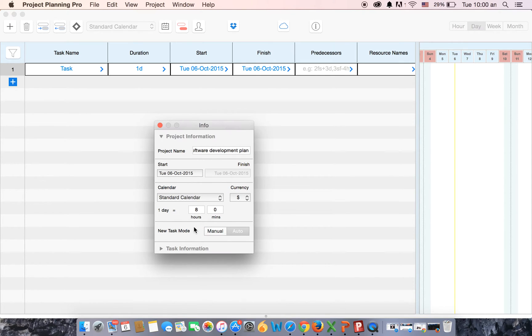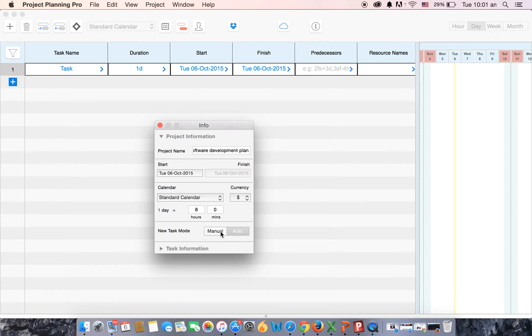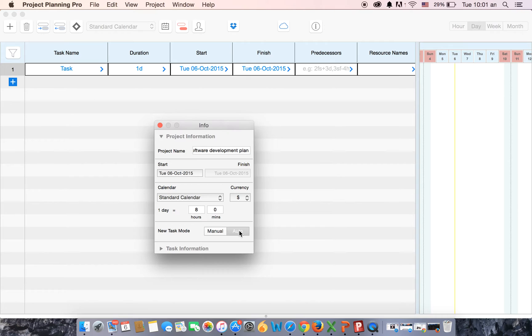Now the task scheduling options can be of two types. First is the manual option where you have to manually enter the start date and the end date. The other one is auto, where you just have to put the duration and the calculation of the start date, end date, and all the other parameters will be done in the background. So we have selected the auto option.